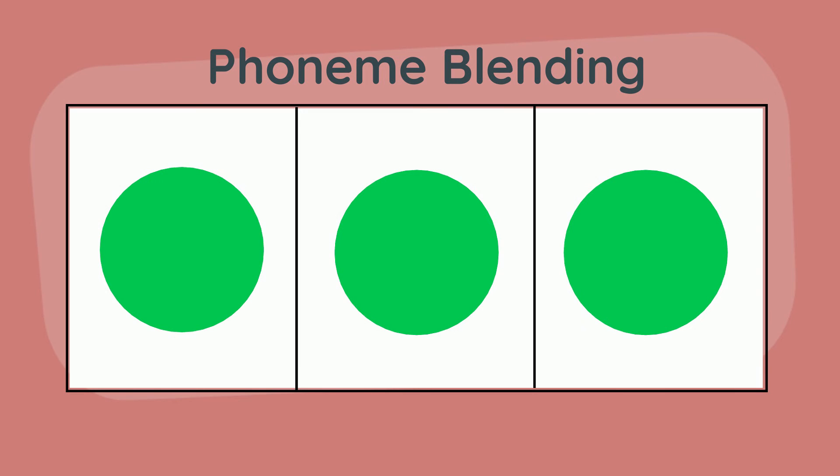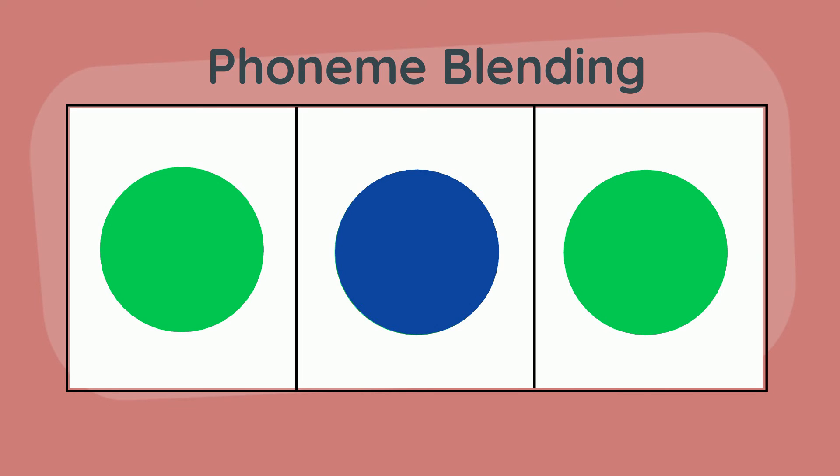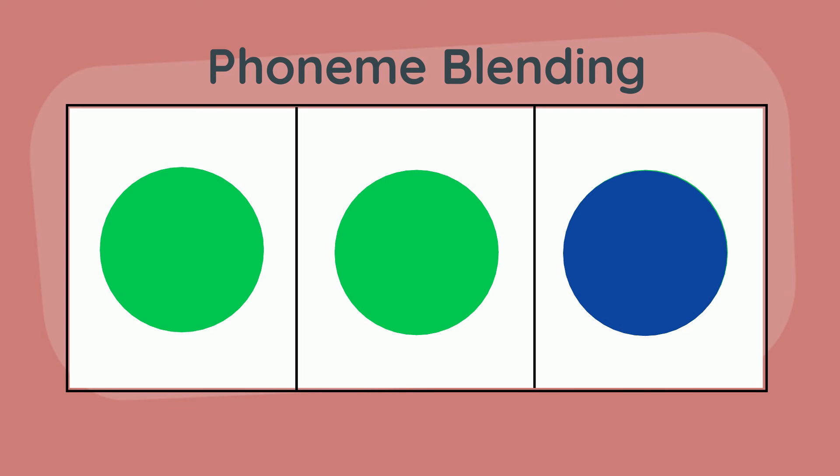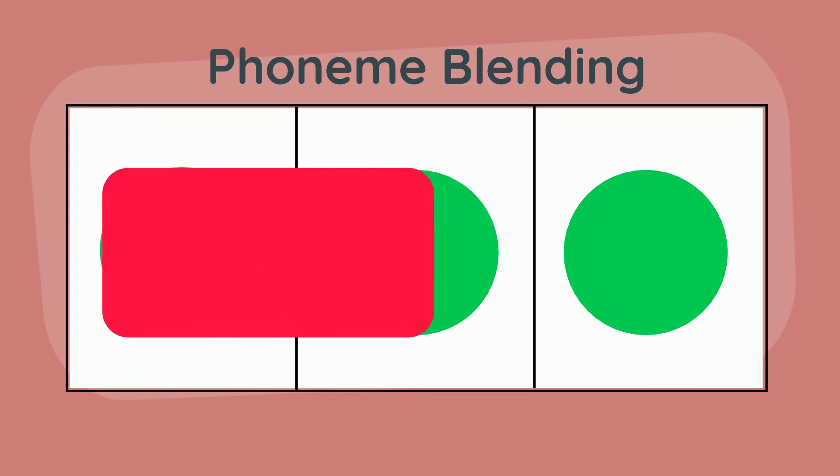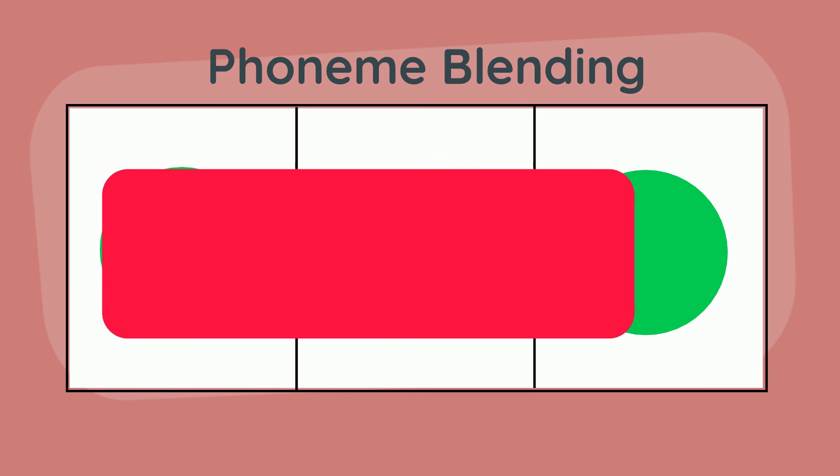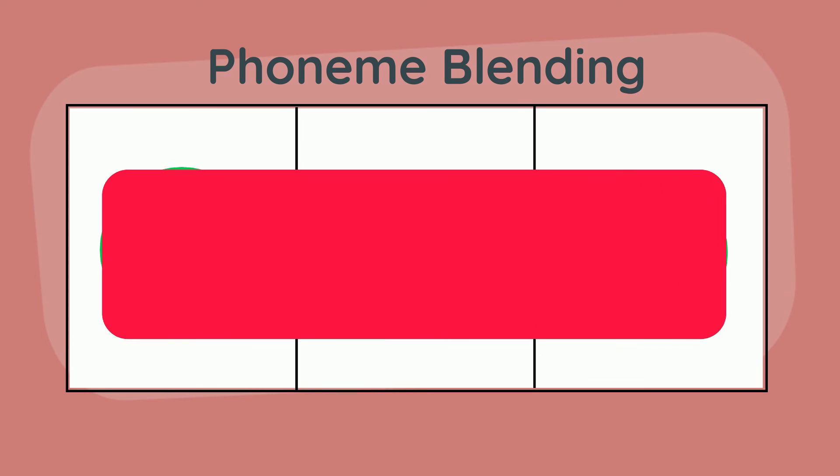To read words we need to blend phonemes together. We start on the left hand side and say each sound, and then we go back to the left and we blend those sounds together until we have read the word.